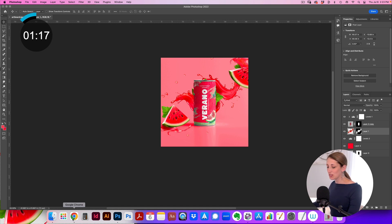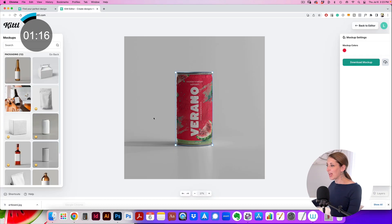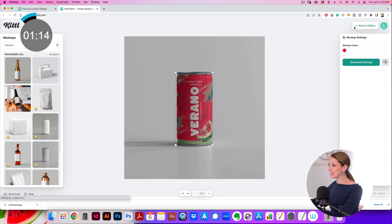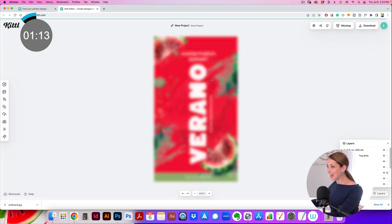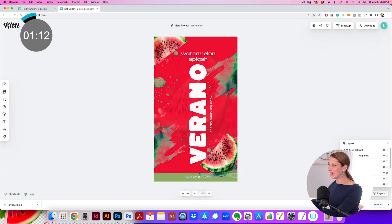Now we have our Verano watermelon drink—look at that! We did it. We were able to go into Kittle, edit it, create the design.